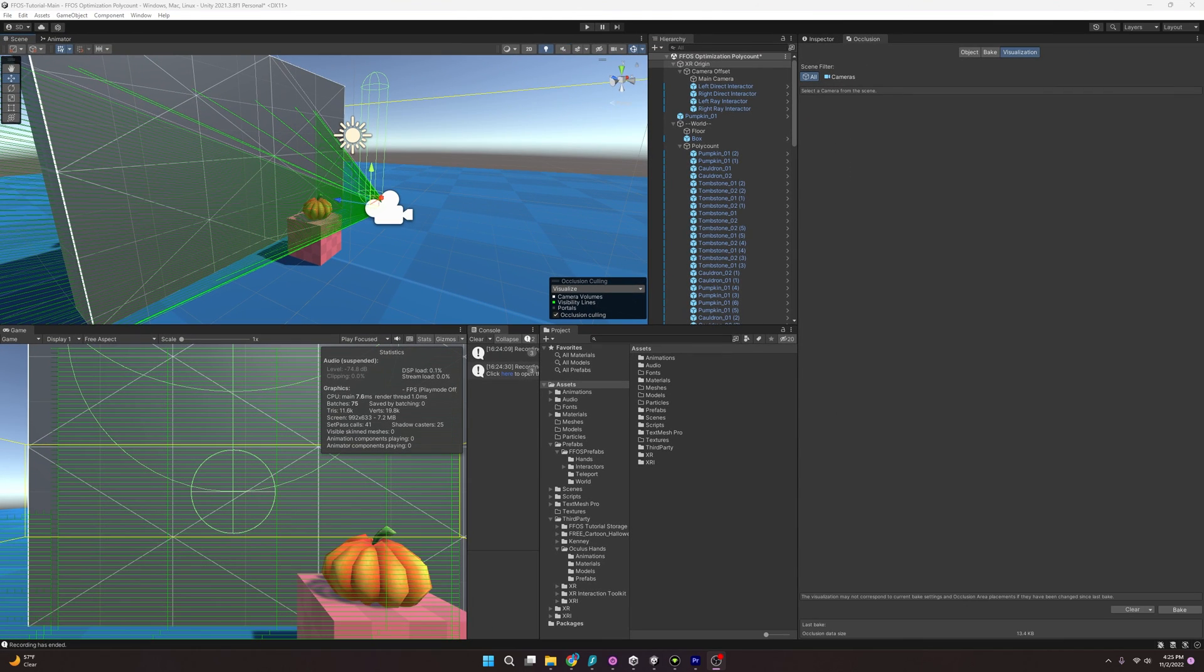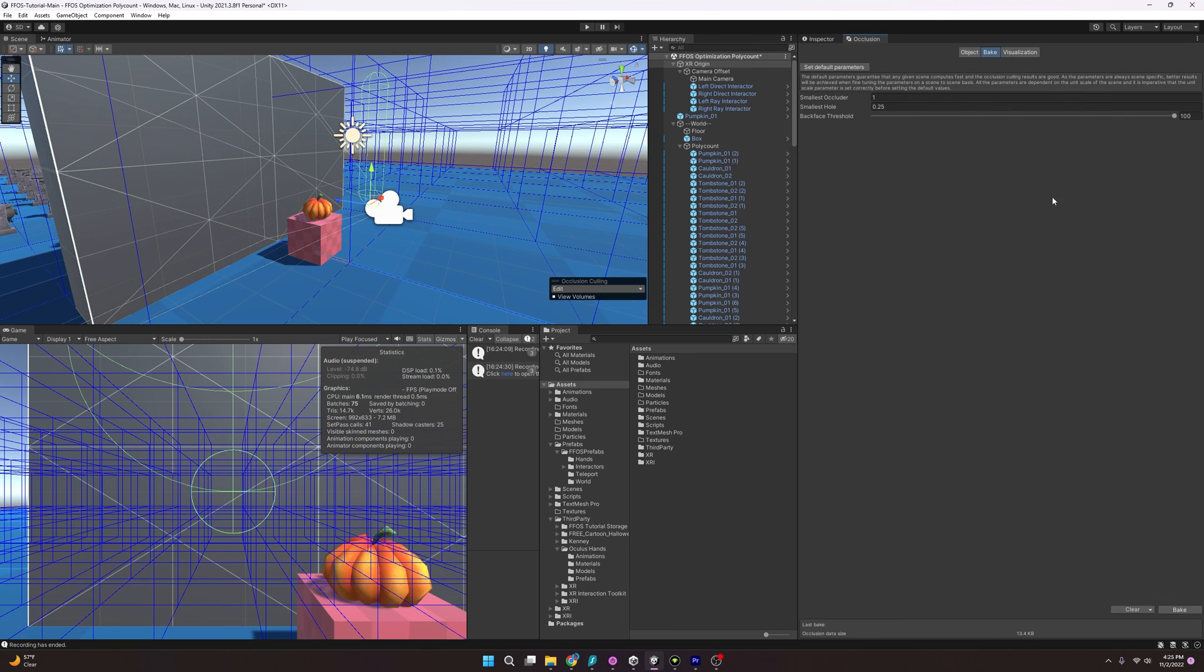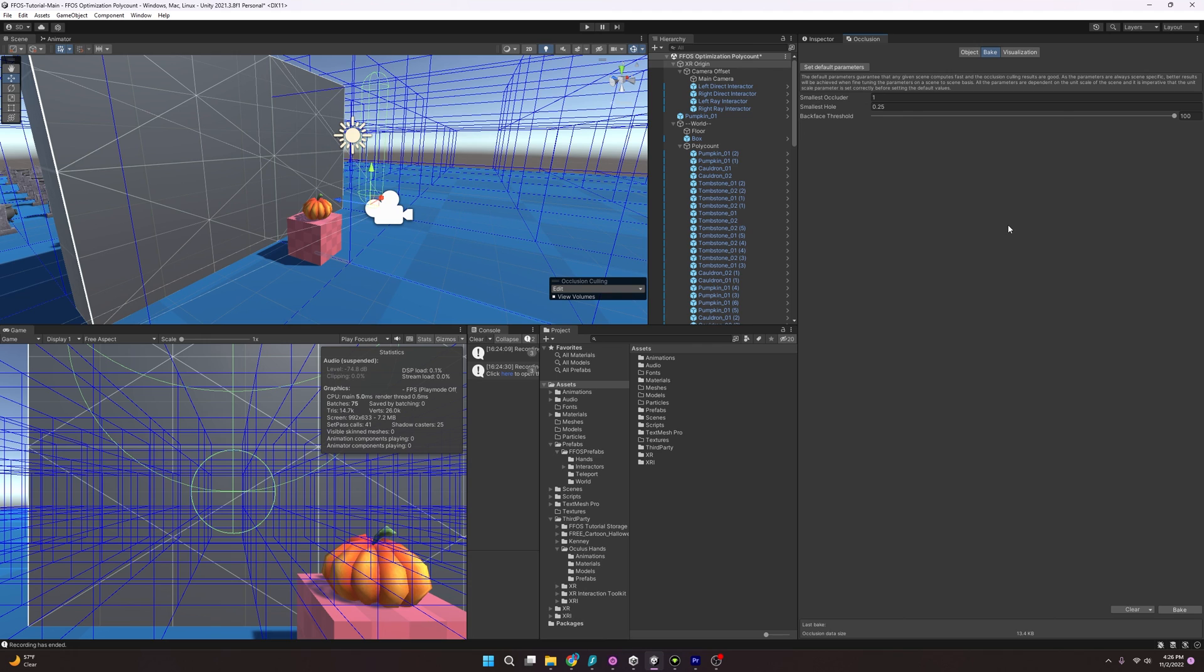Now, this isn't everything to know about occlusion culling. There's a lot of things to experiment with and have fun with. But I want to just do a short intro on possible ways to lower your poly count. I hope you guys found this useful. Good to be back. And I'll see you in the next one. Bye-bye.